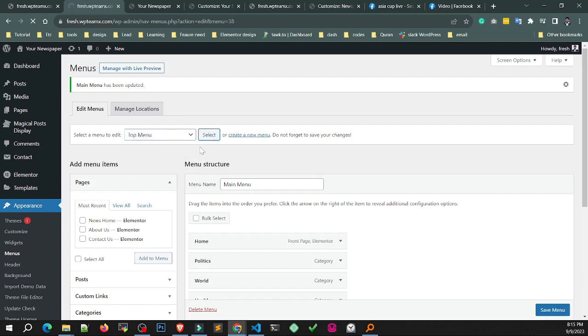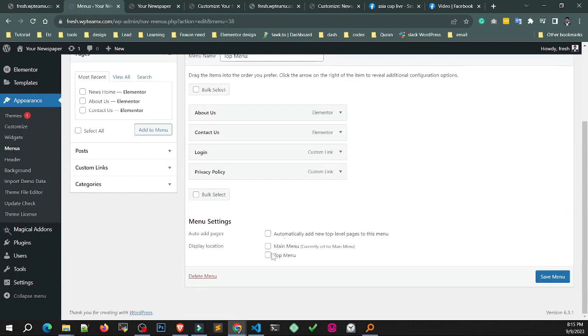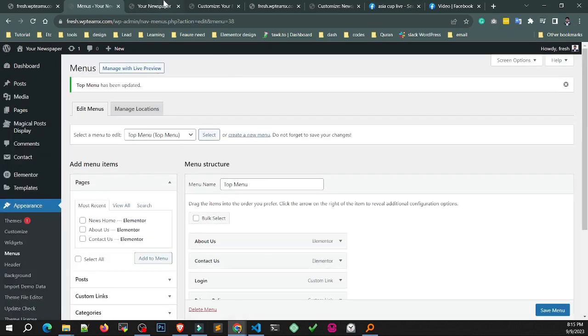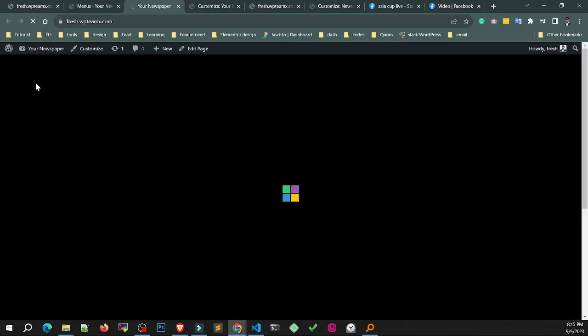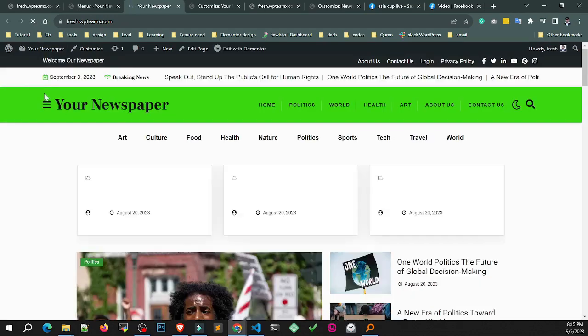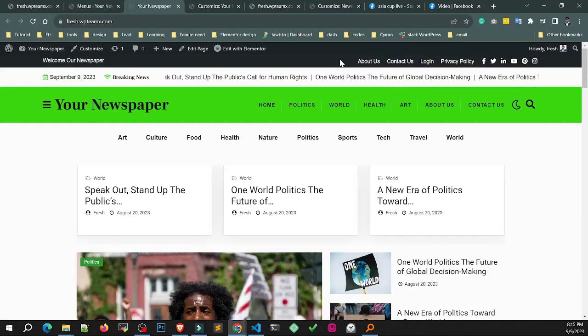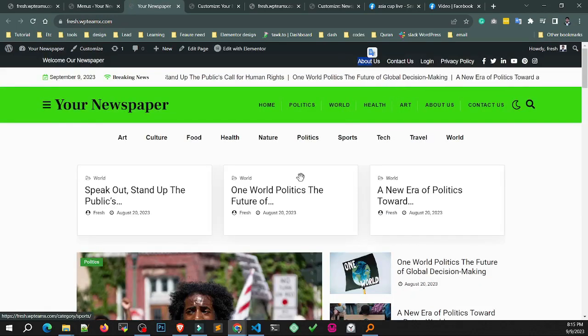Now you can set the top menu. Reload the page. Top menu looks great.